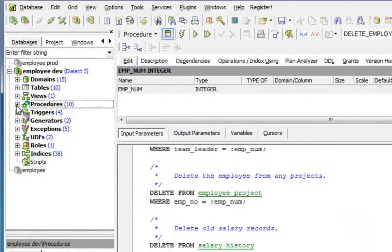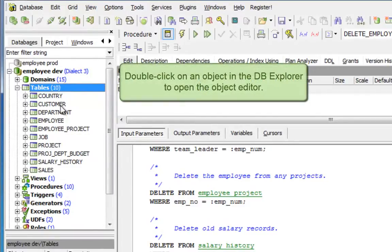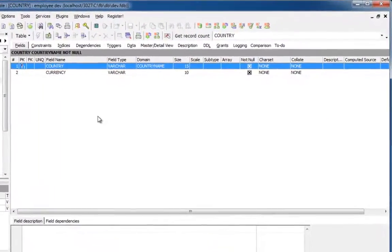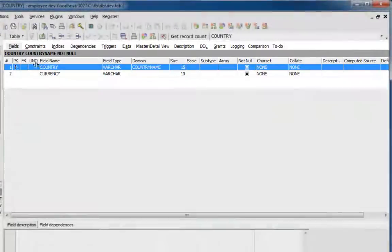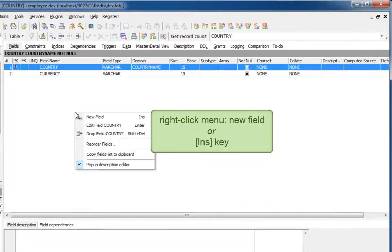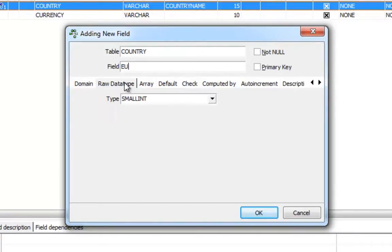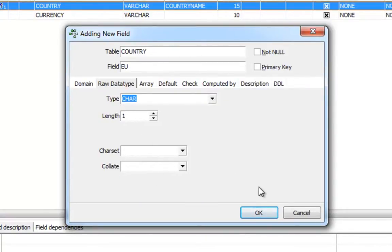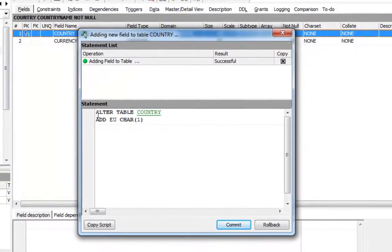Furthermore, a huge advantage of Firebird databases: I will add a field to an existing table. I open the table editor by double clicking on the table 'country' in the database explorer, and on the fields page you can see the existing fields. I will now add a new field — for example, 'EU' for European Union — and here I can enter the data type, for example a char length 1. I'm not going to add more elements at the moment, so I will simply click OK.